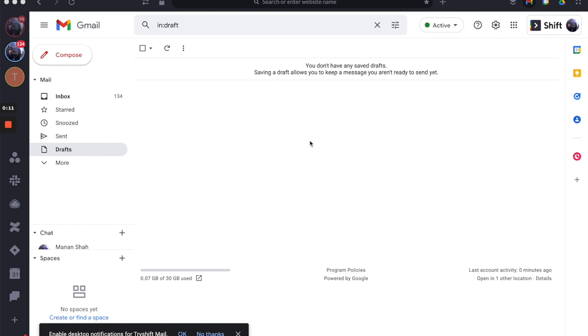As you might have noticed, Shift V8 does not have the notification dashboard like Shift V7. Don't worry, that will be incorporated in Shift V8 soon. Until then, we expect our users to go into individual emails and apps to manage their notifications.